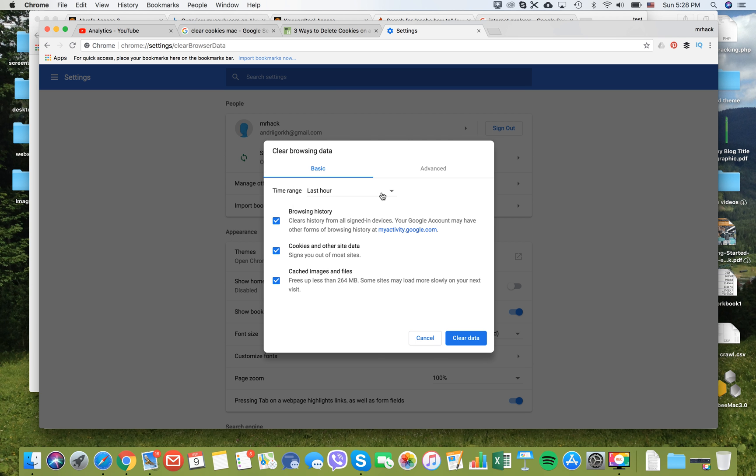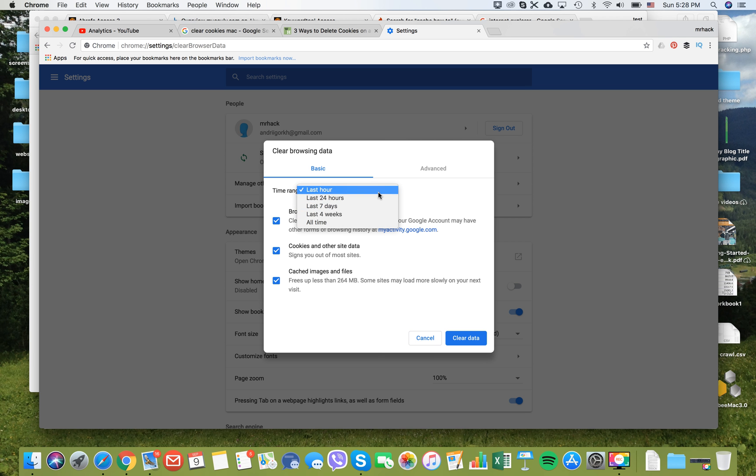Here you will be able to select different options. You can select time range from last hour to all time, so you can select last hour. You can then check to clear your browsing history, cookies and other data, and cached images and files.